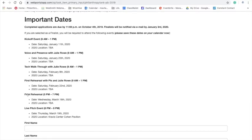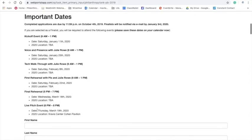Then we have a final rehearsal with the investors. That will be the day before the actual live pitch event. And then we'll have the actual live pitch event, which will be on March 19th on Thursday at the Kravis Center.